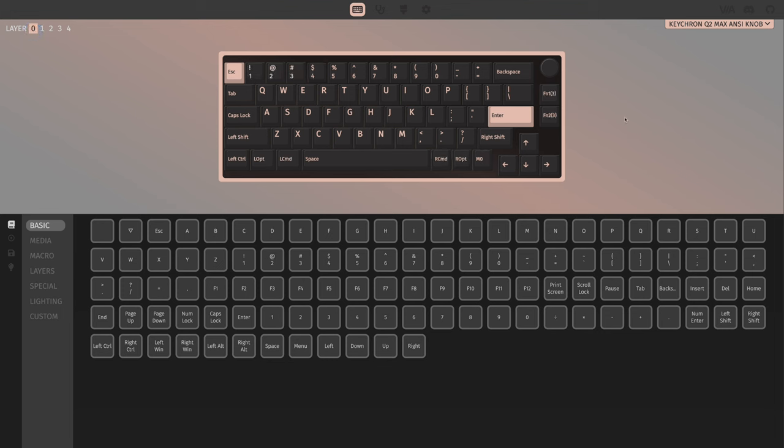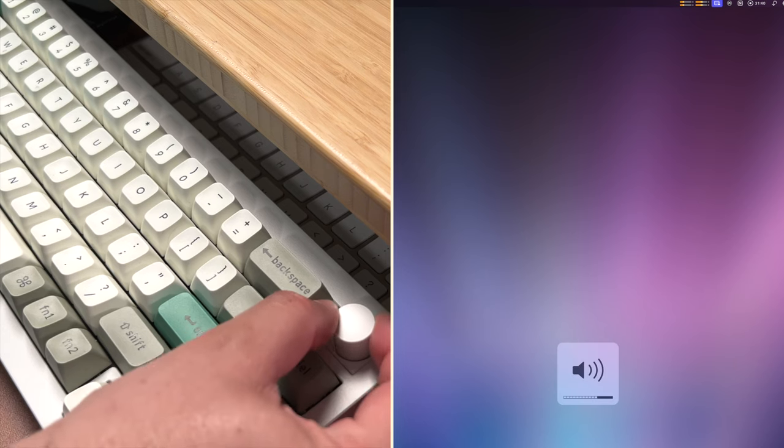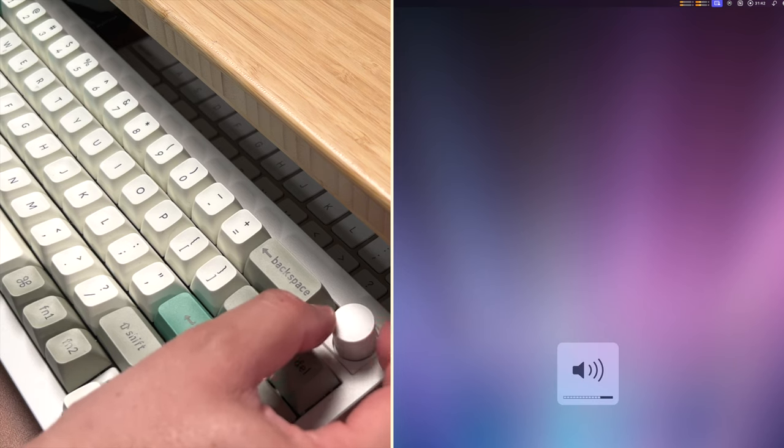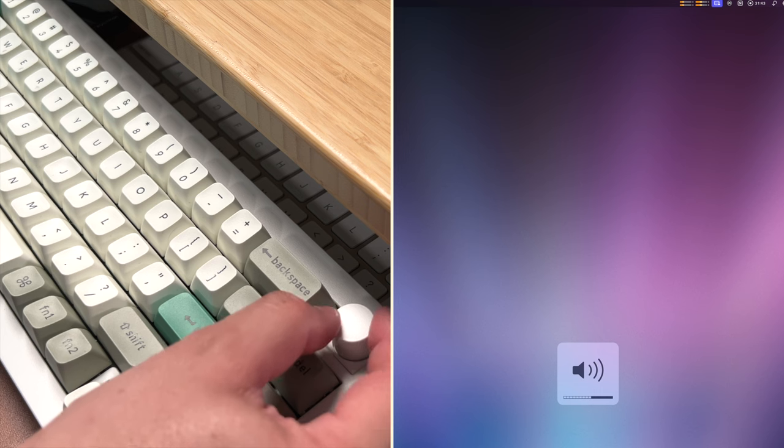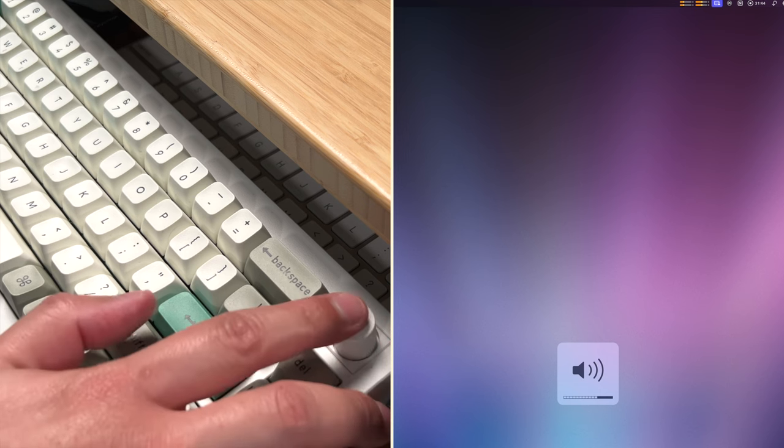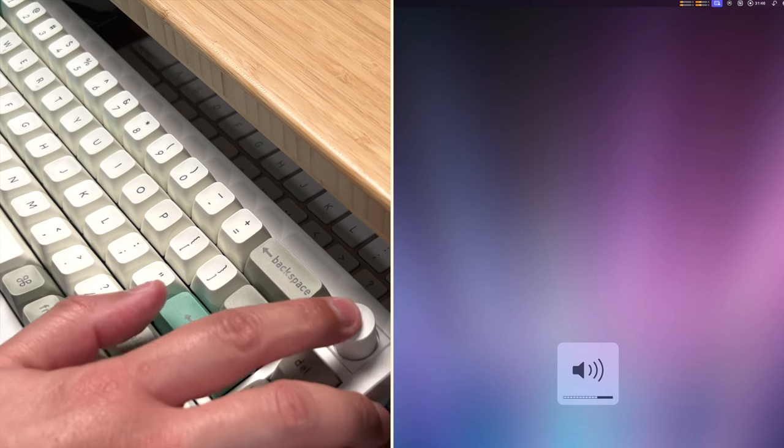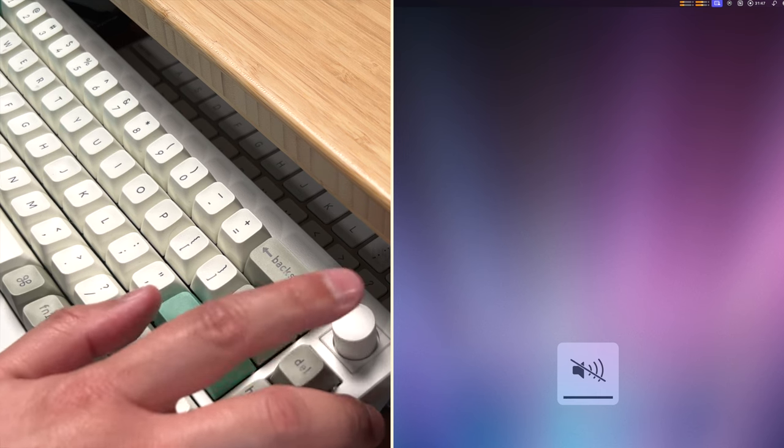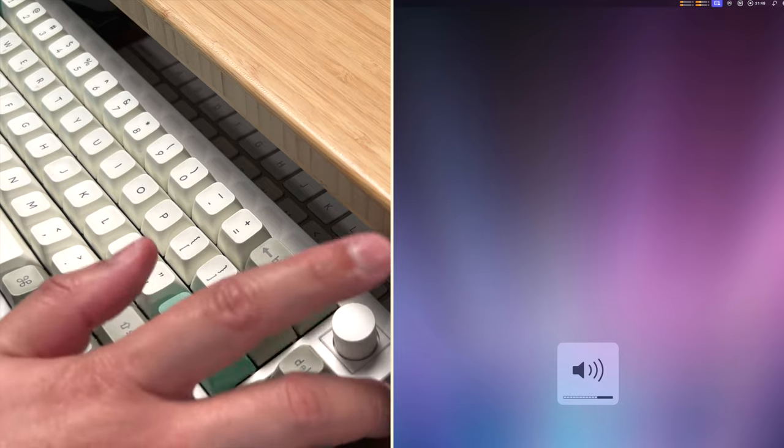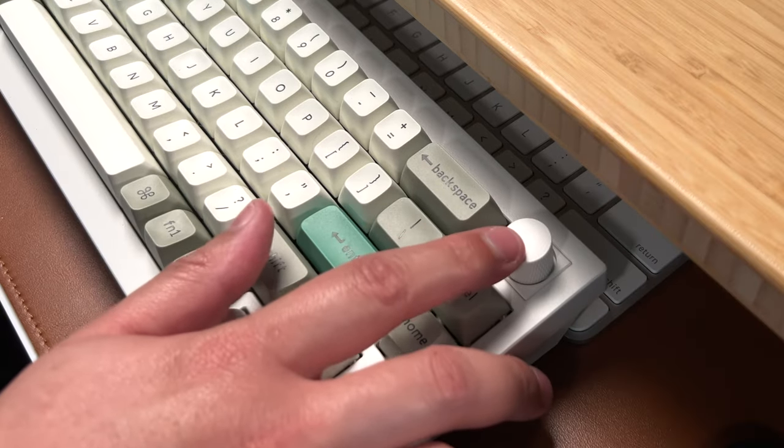After programming display brightness and the function key and option, I was pretty much good to go. The knob automatically adjusts your volume. So I can turn the knob right, turn the volume up, turn the knob left to turn it down. And this is also a button that you can click which automatically is a mute button right out of the box.